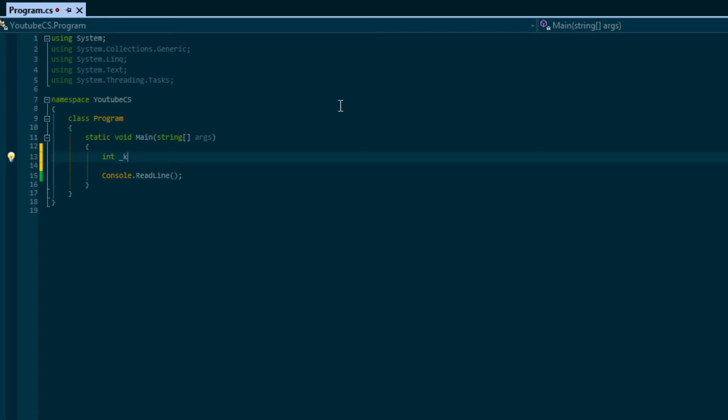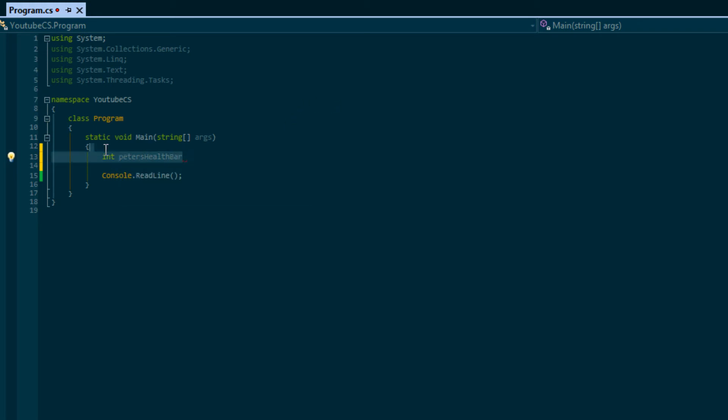The most common that you'll see within C# is starting with an underscore and whatever the name of the variable is, or you'll see something like camel case. So the first word would be lowercase - it's called lower camel case - so you'll see like peter and then the next word or every word after that will be an uppercase. For right now I'm just going to store it as petersHealth.